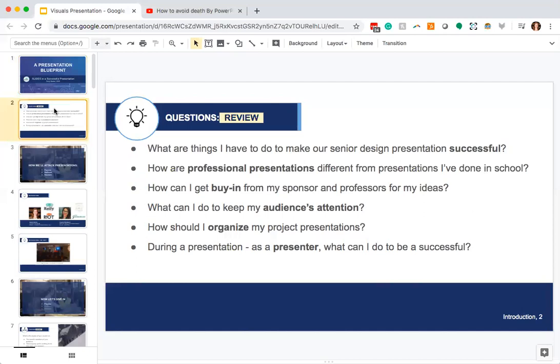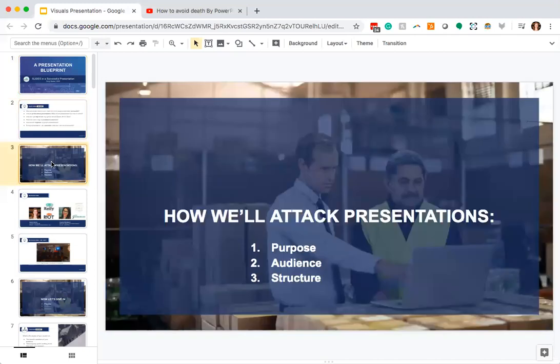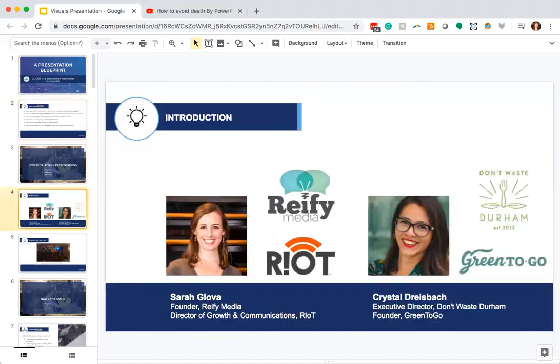This is a review from last time. Just like before, we're going to be talking about this in the structure of purpose, audience, and structure — the three areas that we tackle when we talk about presentations. We're going to keep that same format today. My name is Sarah Glova. I'm the founder of Reify Media and I work with the nonprofit Riot. I also have a co-presenter, Crystal Dreisbach, who often helps review presentations.